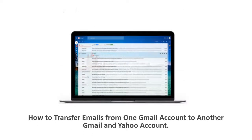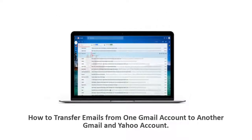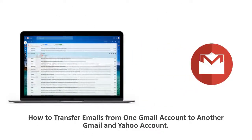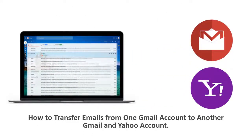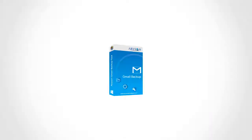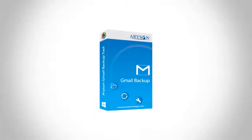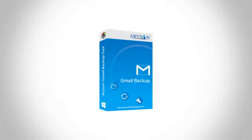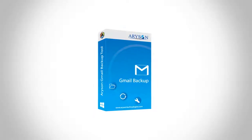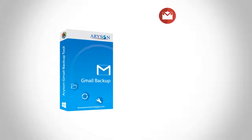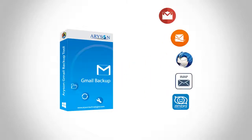Let's learn how to transfer emails from one Gmail account to another Gmail and Yahoo account. Arison Gmail Backup software allows you to transfer emails from one Gmail account to another Gmail, Hotmail, Thunderbird, IMAP, Zimbra, and Yahoo account.